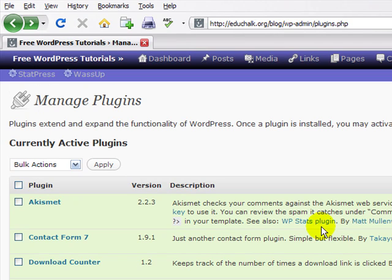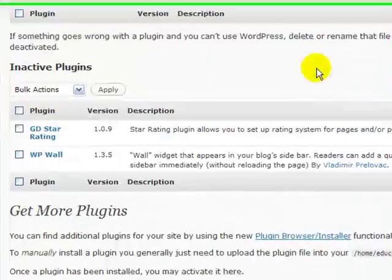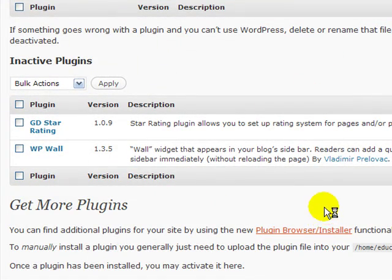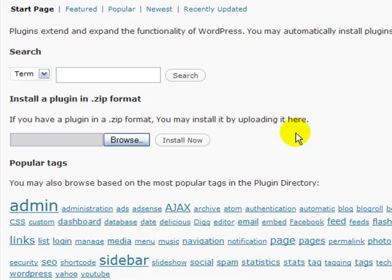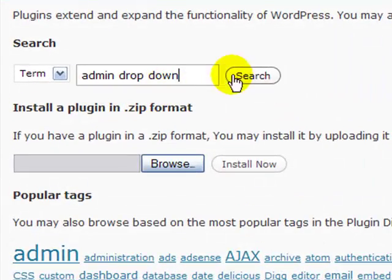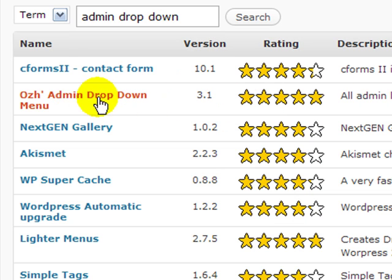Anyway, the admin menu, once you install it, let me show you how to find it here first. If you have 2.7 and you go to the plugin browser and just type in admin drop-down menu, click search, then you'll find it in the list here. This is it.